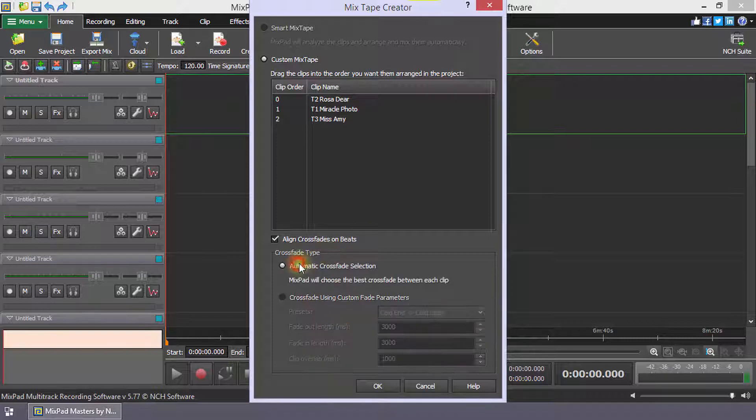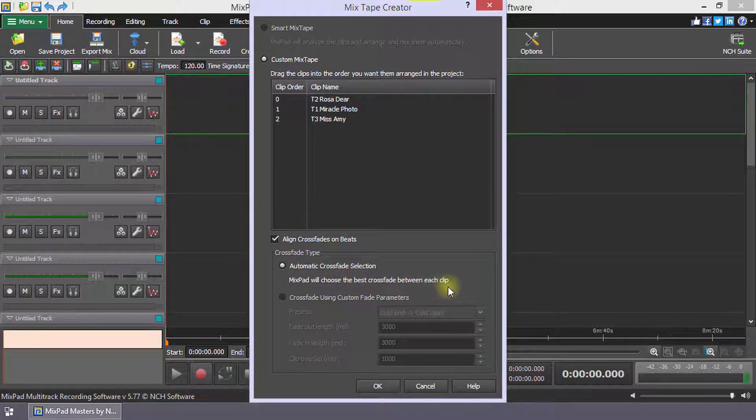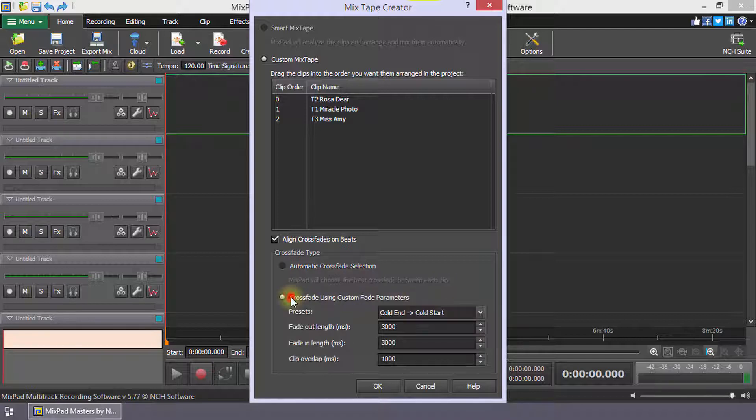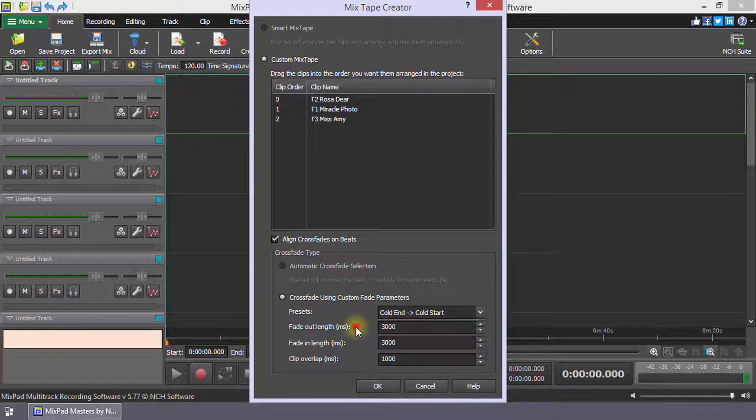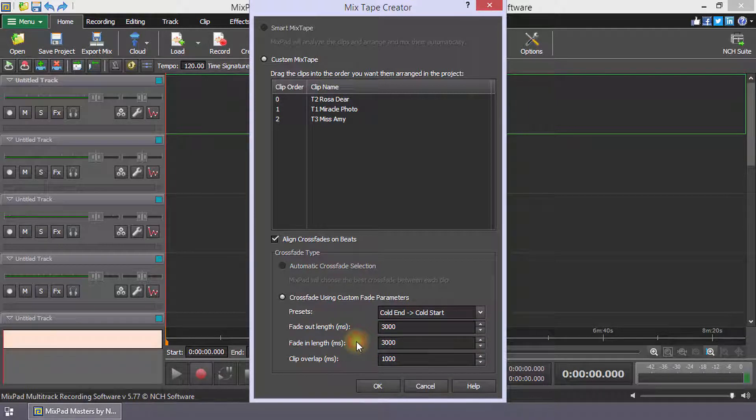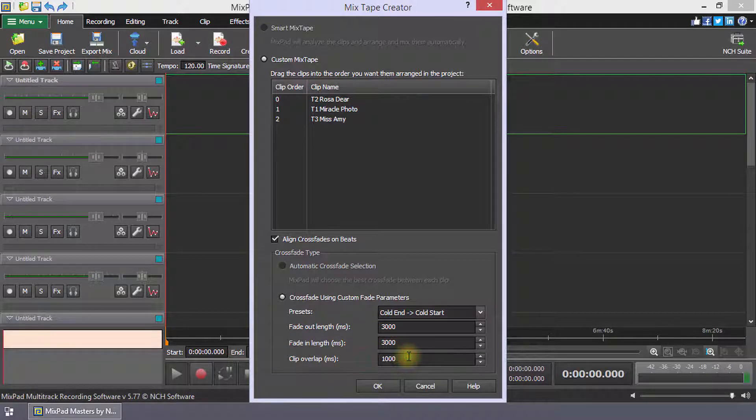The Automatic Crossfade selection lets Mixpad choose the best crossfade between each clip. The Custom Fade parameters have preset options you can choose from. You can also adjust the length of the fade on both outgoing and incoming clips and how far each transition should overlap.